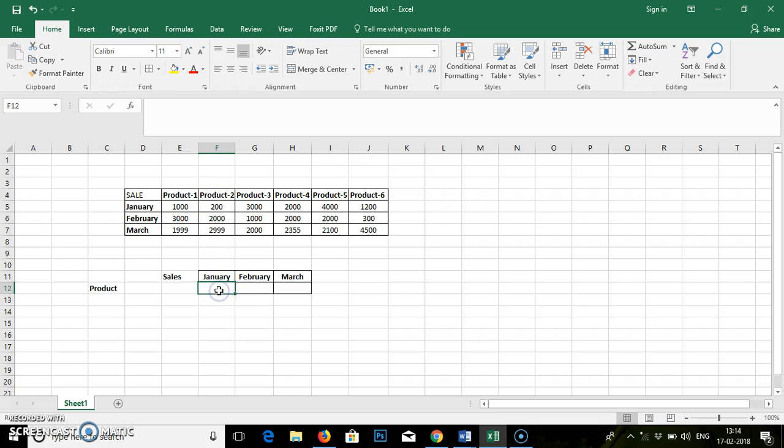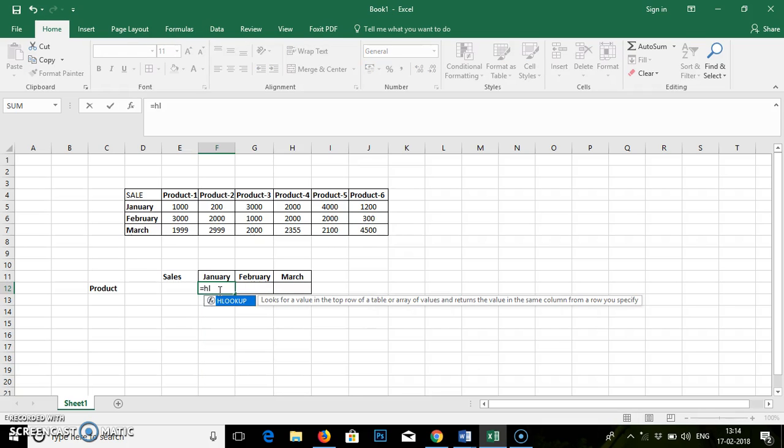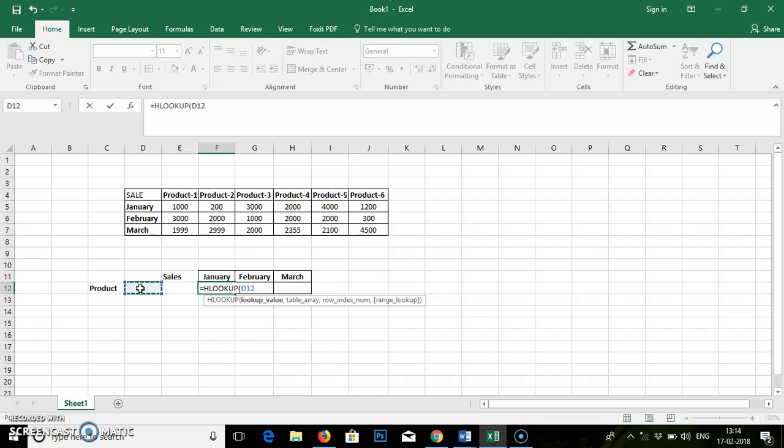So the formula for the sale is equal to HLOOKUP. You can press tab. It will ask you for the lookup value. The lookup value could be a cell or a text reference. So in this example we will work on an individual cell.